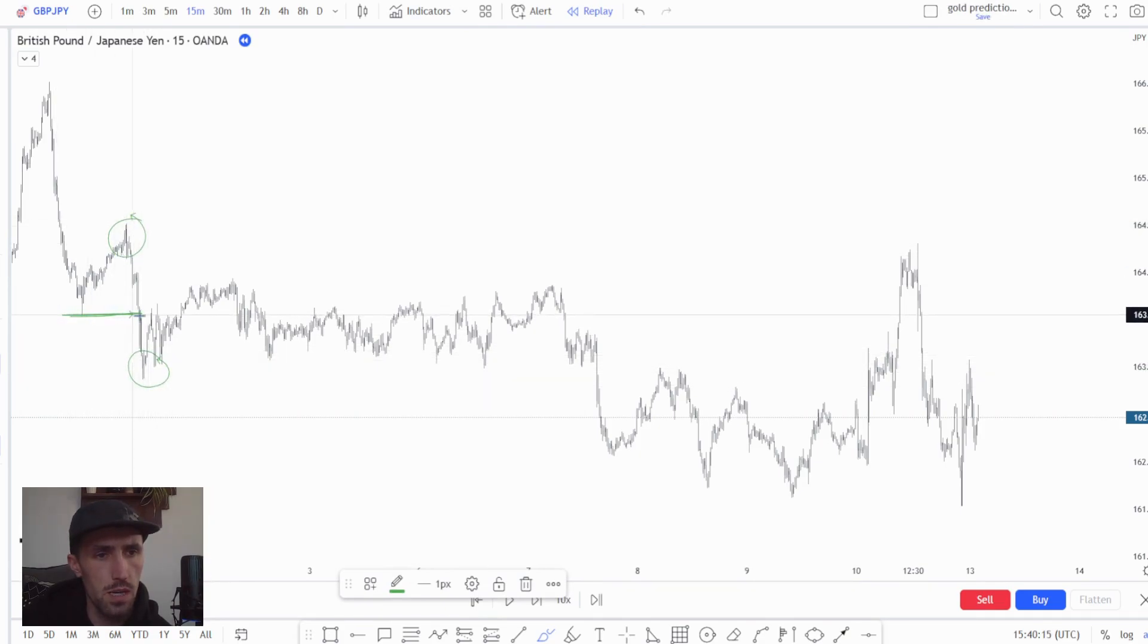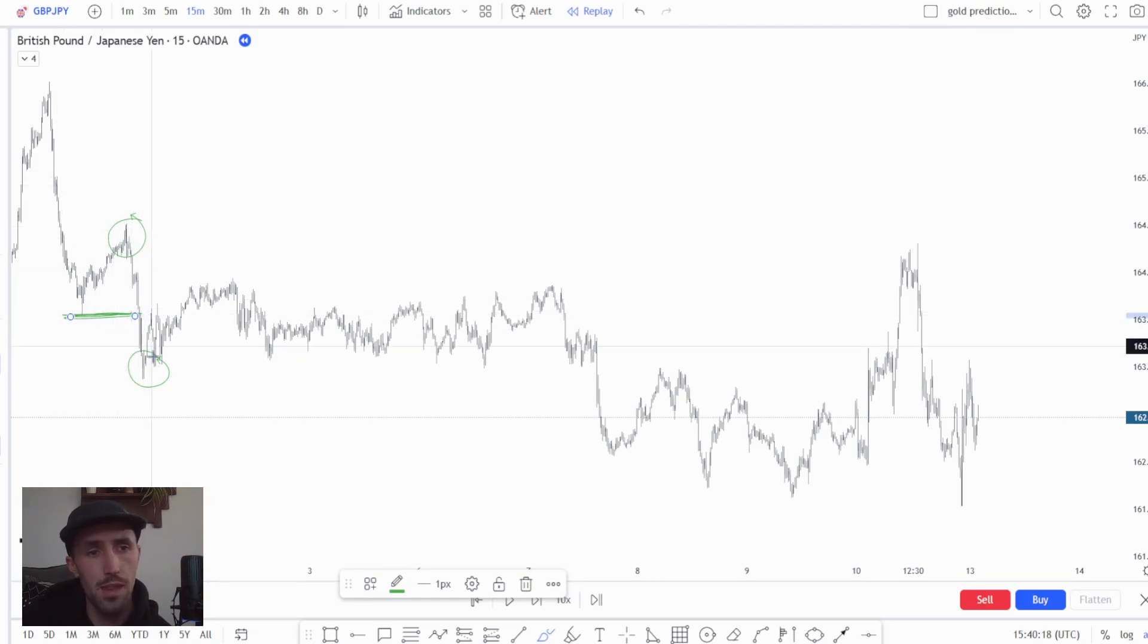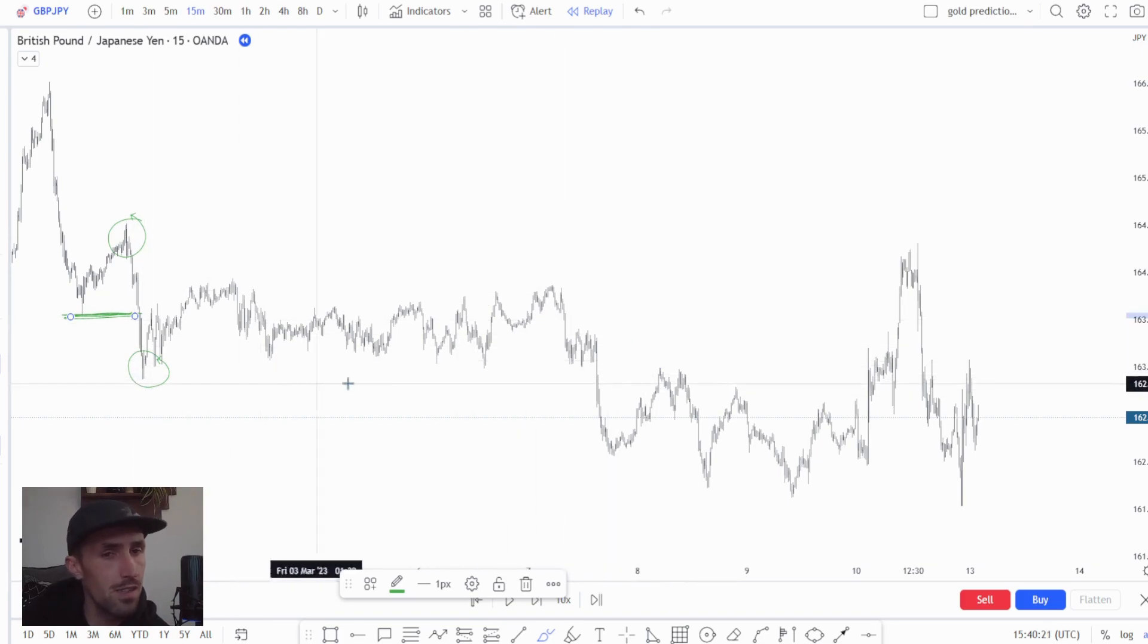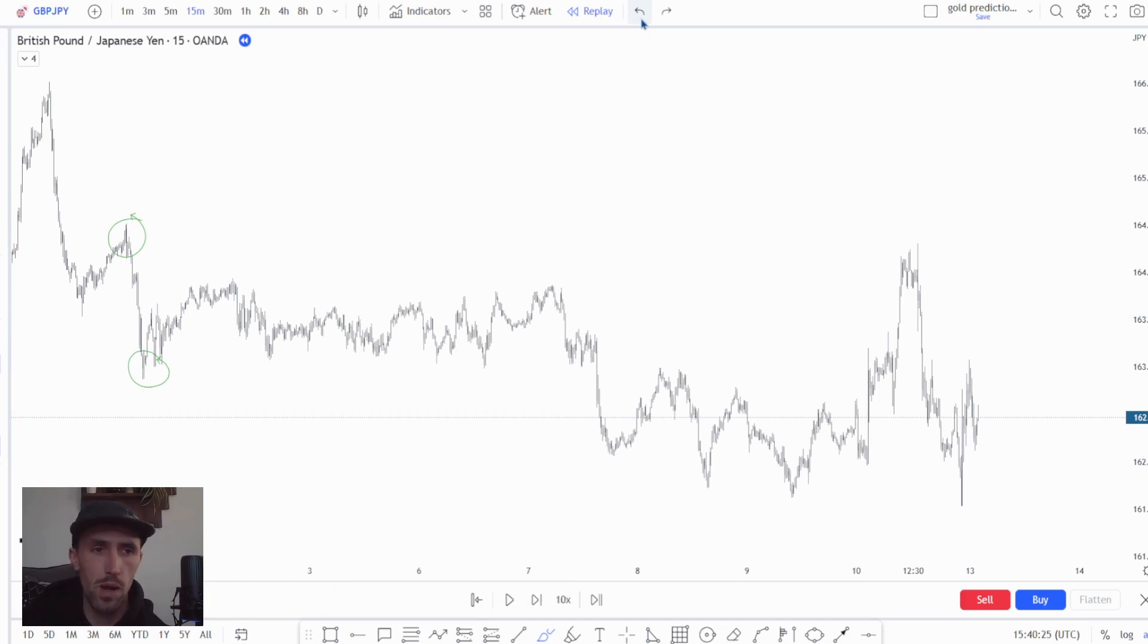This is the break of the low that that range caused and then we'd look for shorts to follow that range. Now in this case the shorts weren't delivered and price shifted lower, but that's not what we're here to talk about.